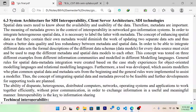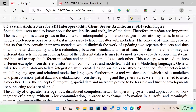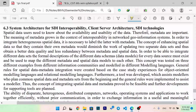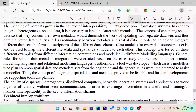Hello guys, I am GISQ lecture series, and I am going to talk to you about system architecture for SDA interoperability, client-server architecture, SDA technology, etc.